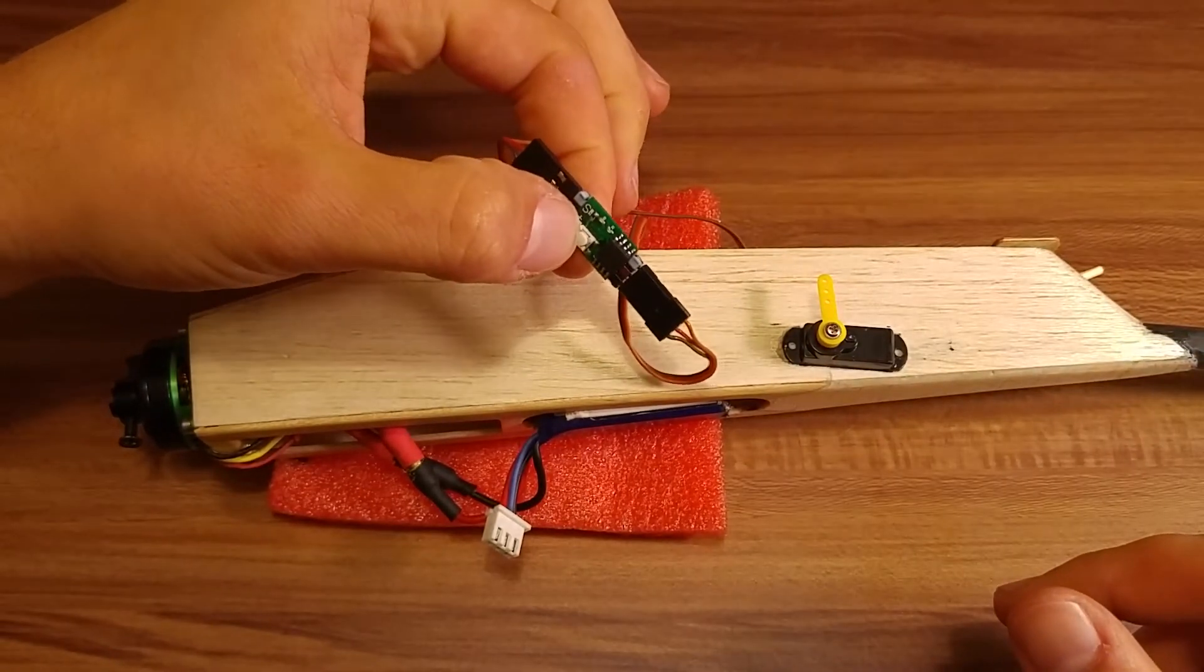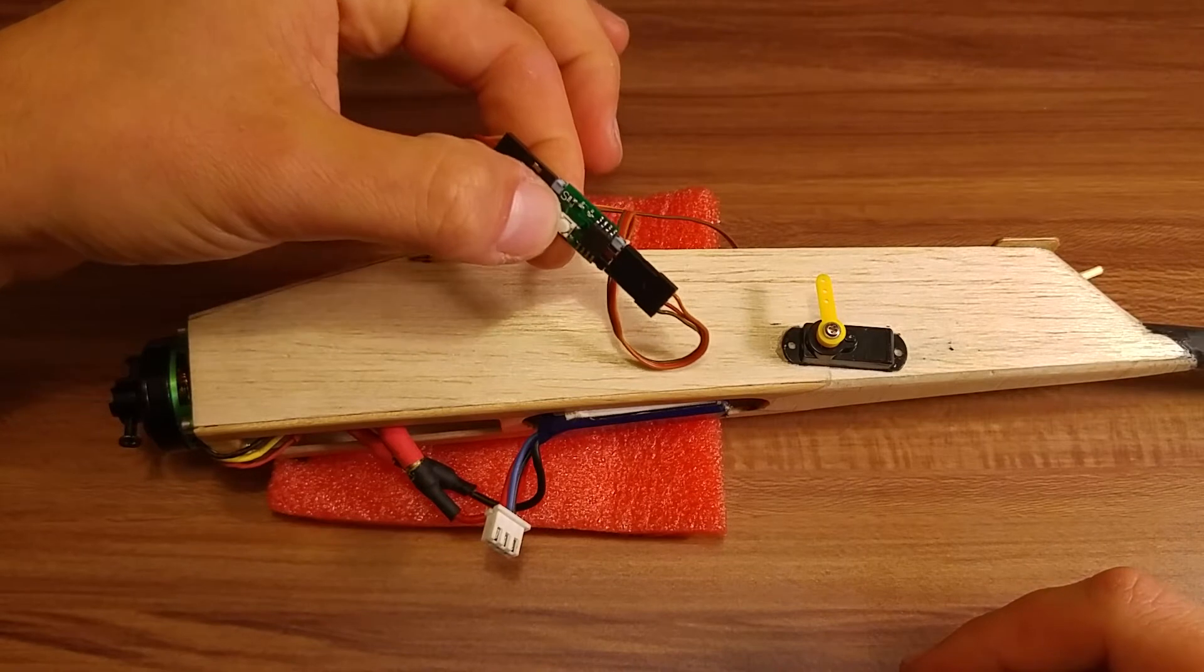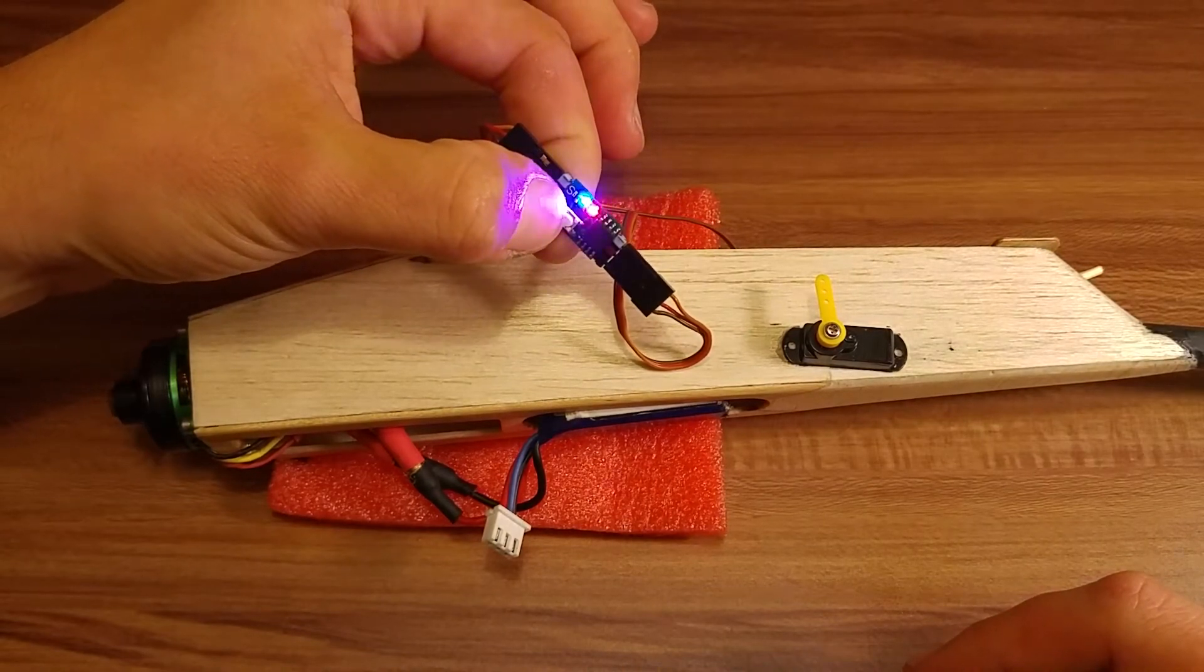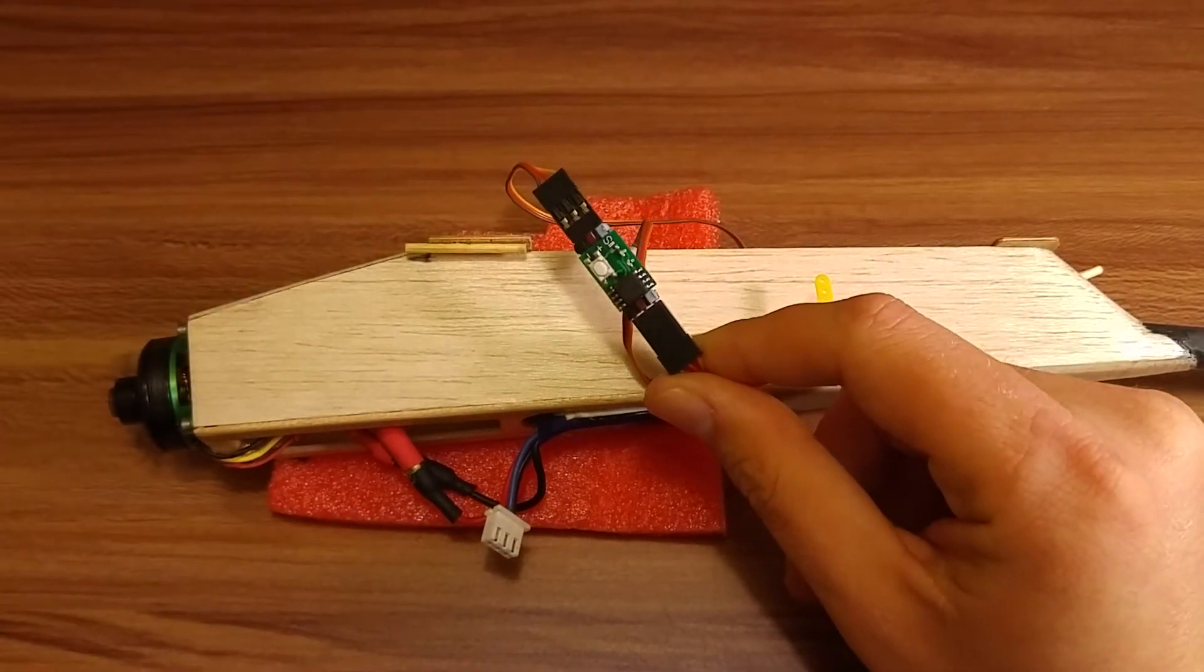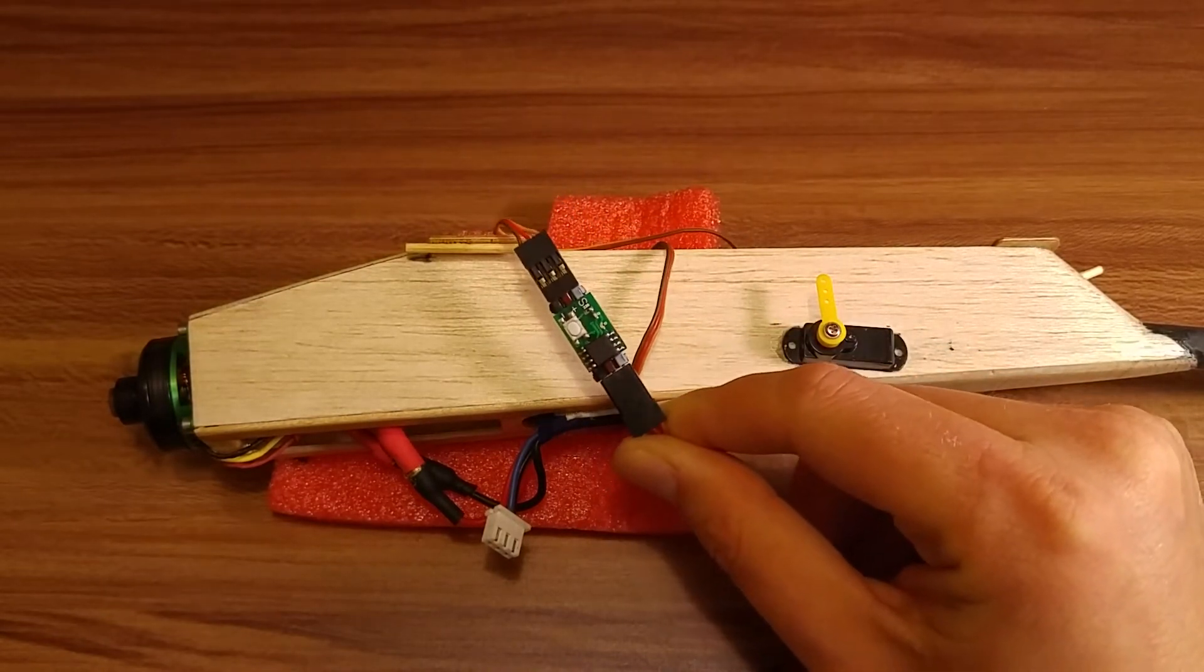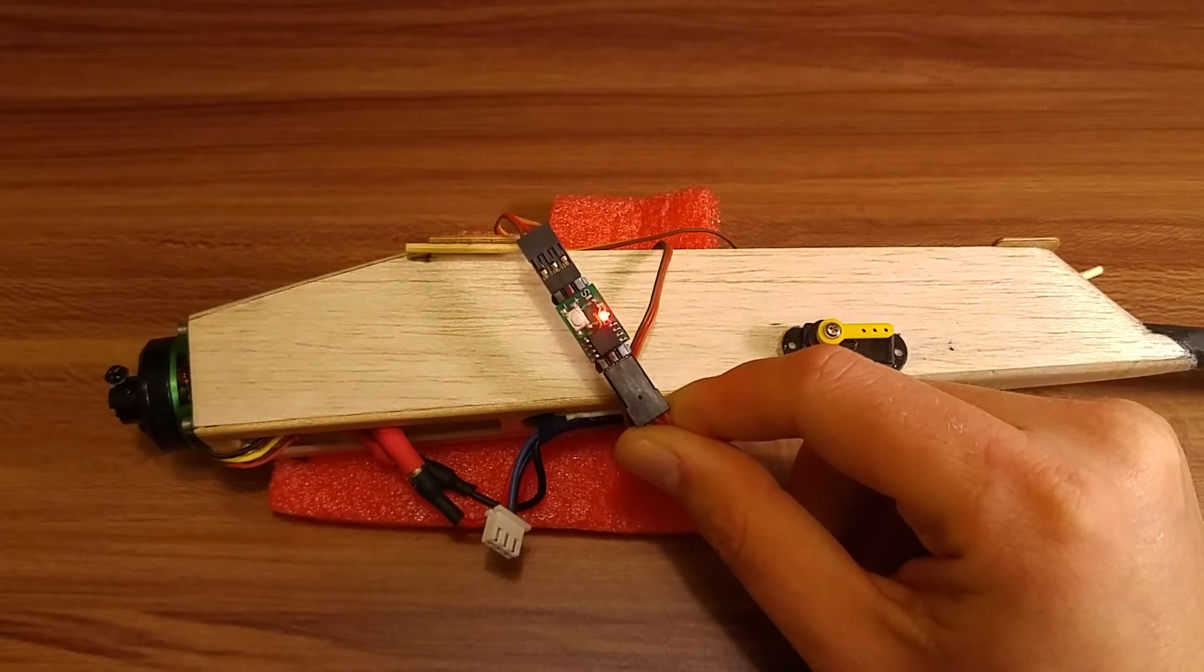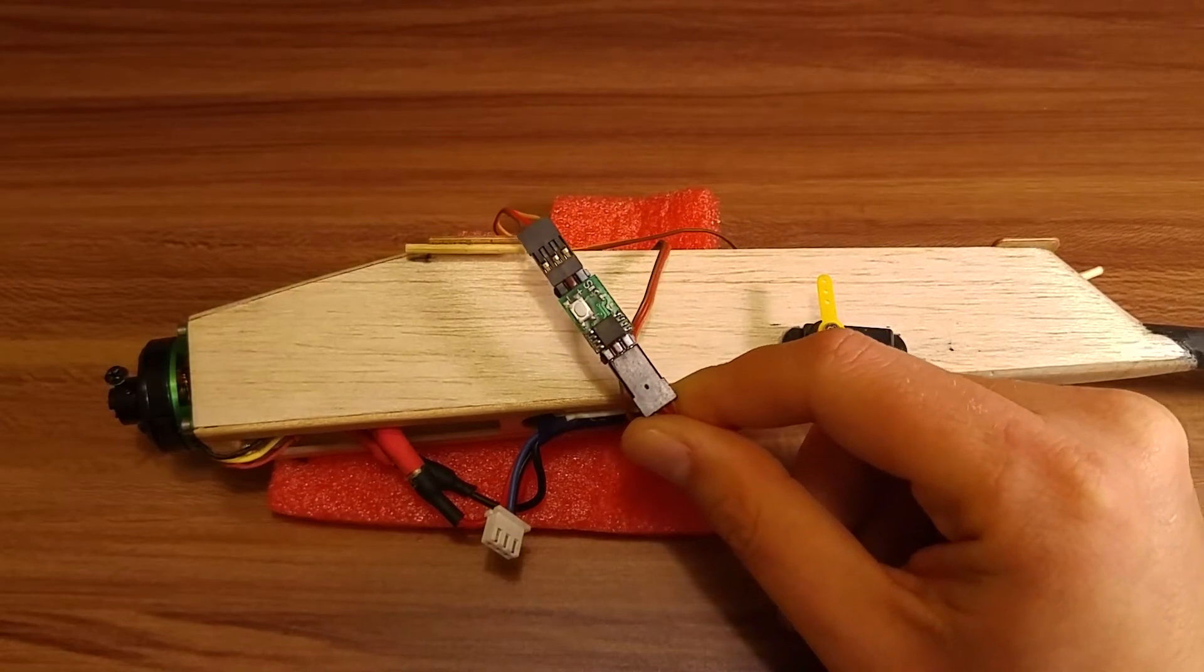When I long press the timer then the motor will start. And now when I release it, it should start to count the time. It's supposed to be 5 seconds for the engine and then more 5 seconds to the DT. Now, that's it. Very simple to operate.